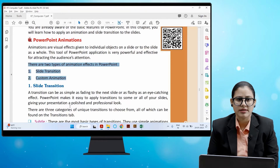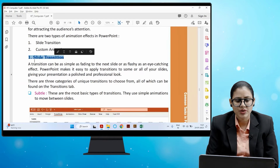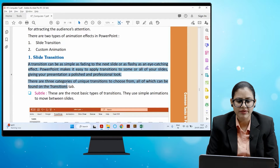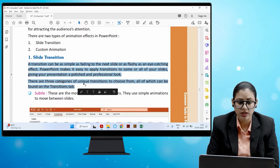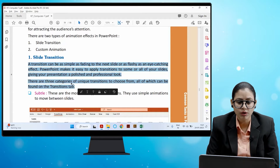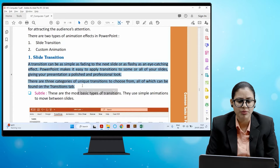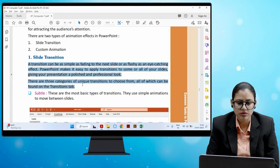A transition can be as simple as fading to the next slide or as flashy as an eye-catching effect. PowerPoint makes it easy to apply transitions to some or all of your slides, giving a presentation a polished and professional look. There are three categories of unique transitions to choose from, all of which can be found on the Transitions tab.